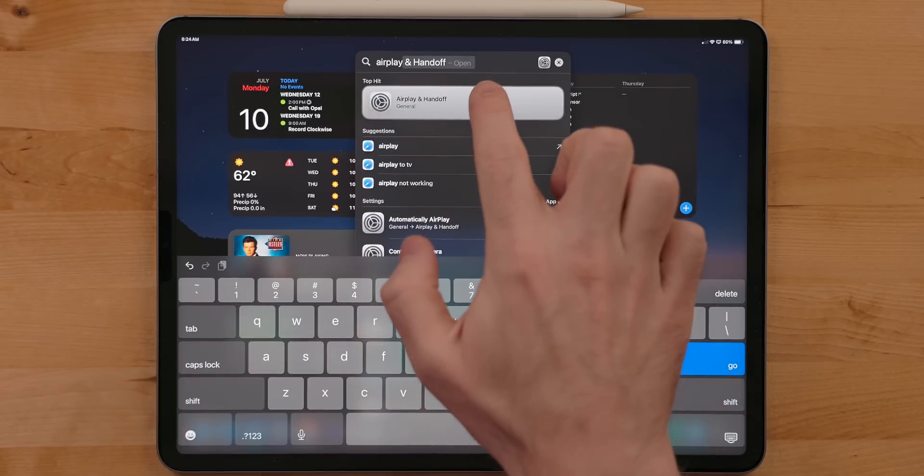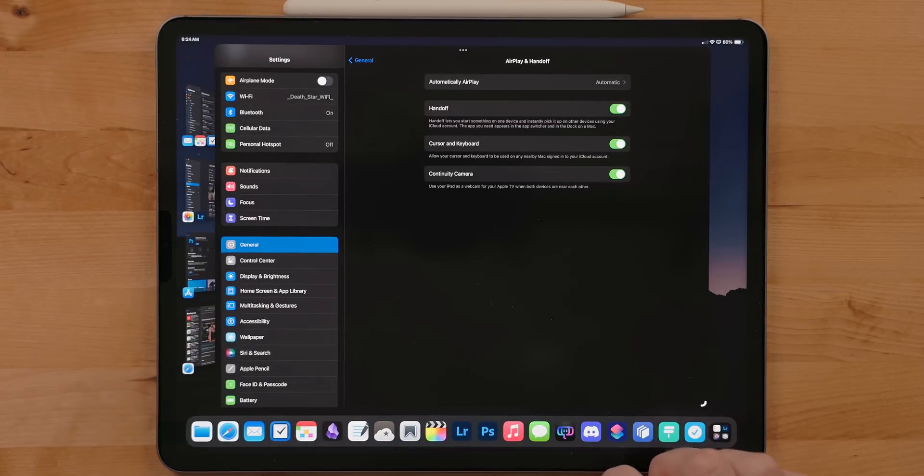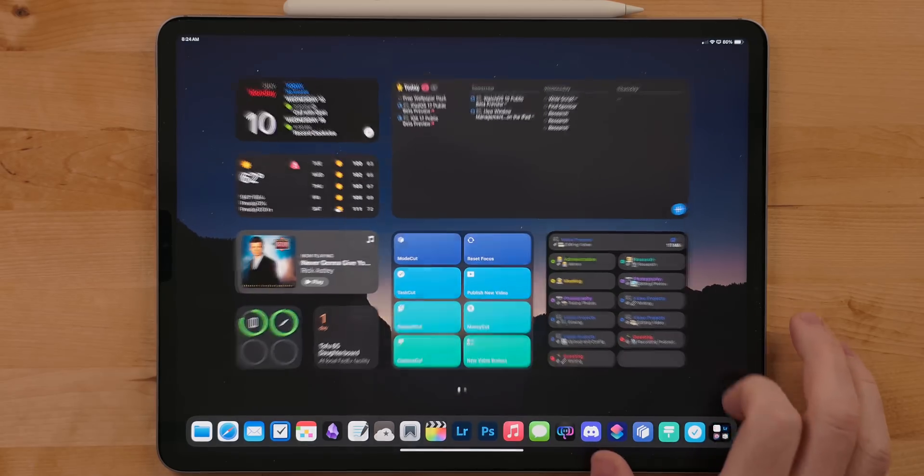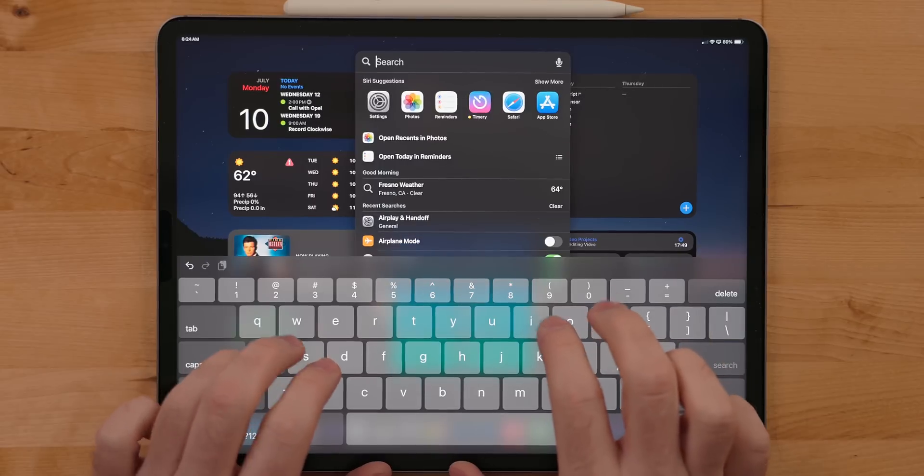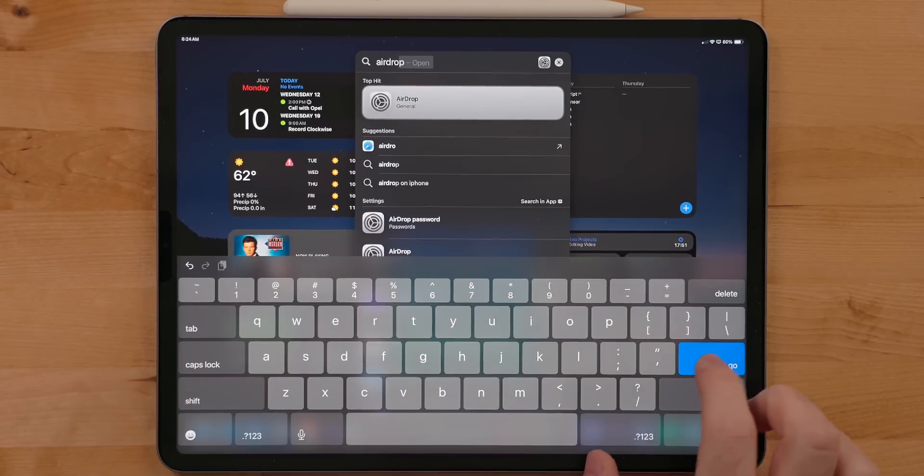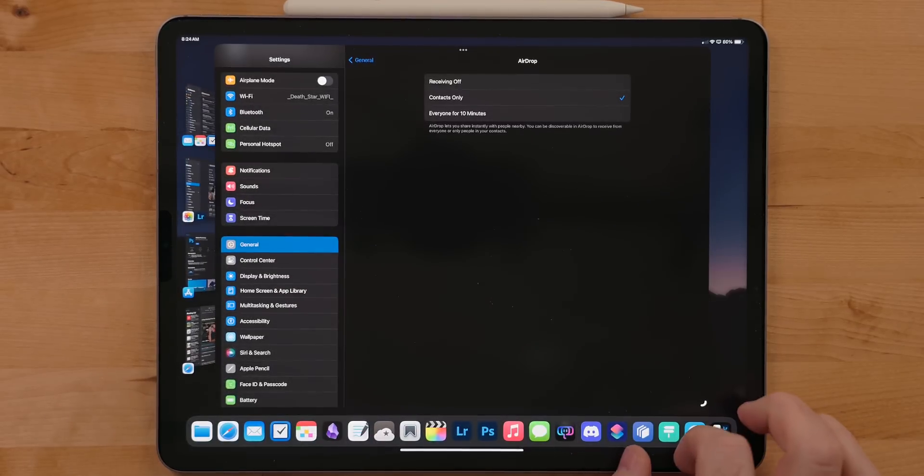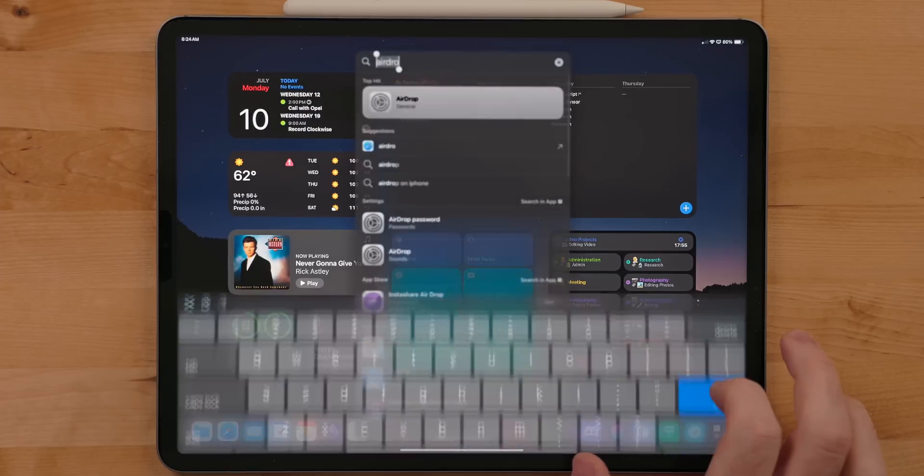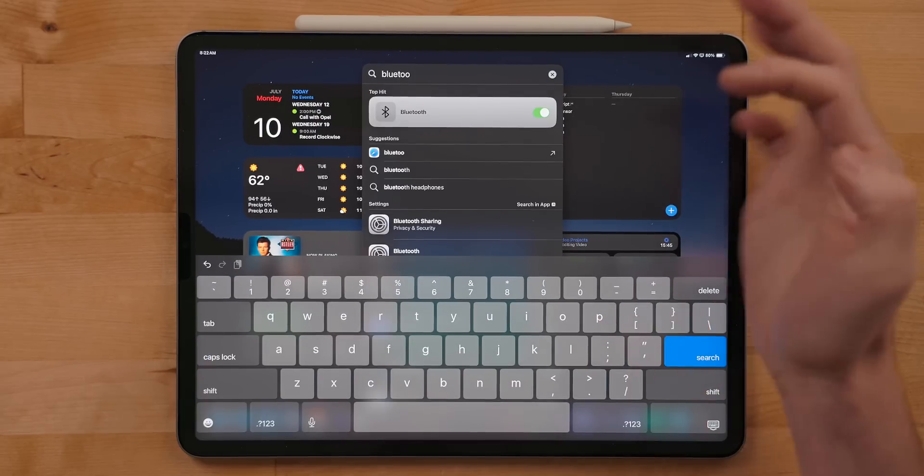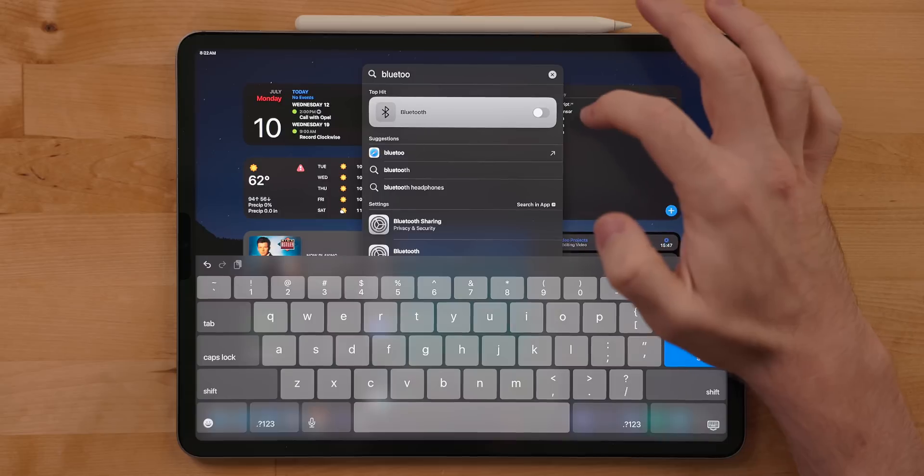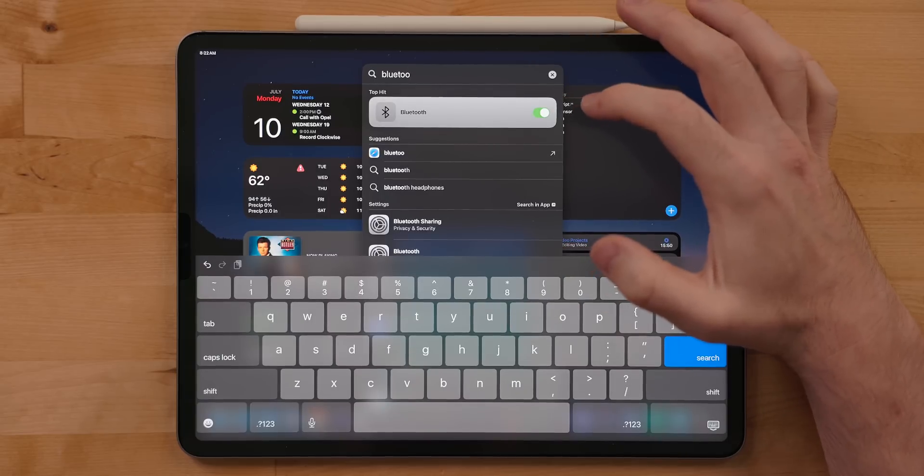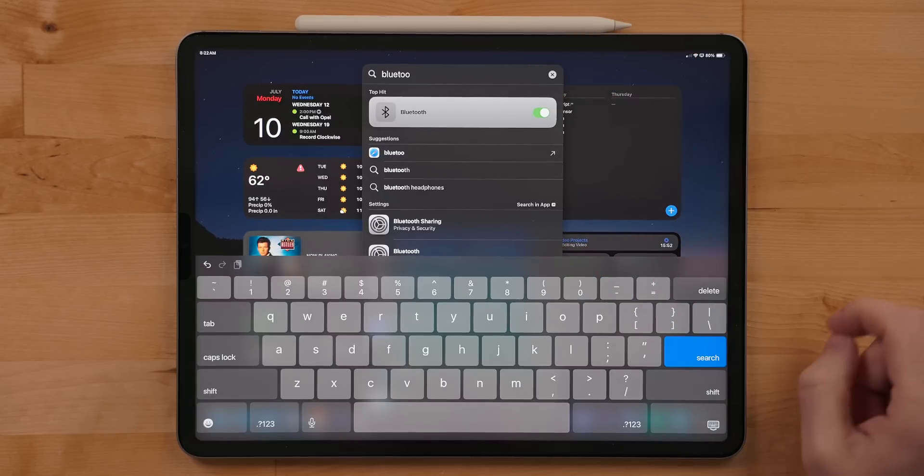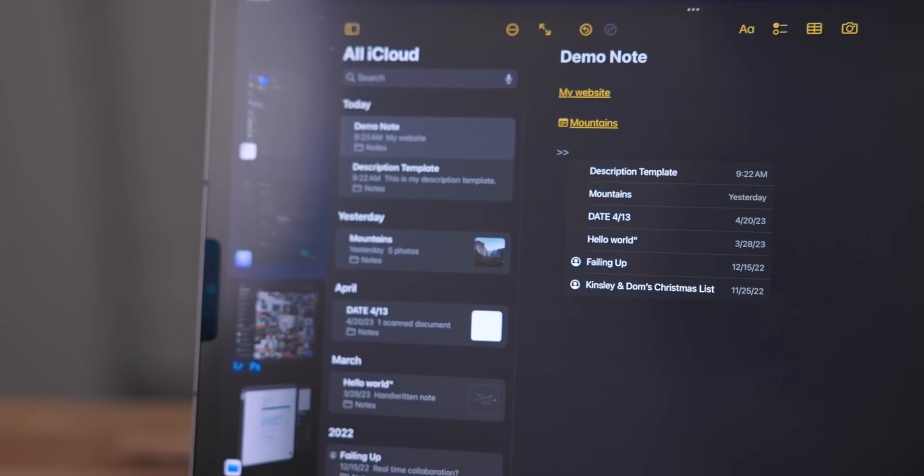Now there are top hits for specific settings. So you can type in features like wifi, Bluetooth, airplane mode, airplay, passwords, and a lot more. And you can jump right into that specific section in settings. That's really handy for settings that have toggles like wifi, Bluetooth, airplane mode. You're going to be able to toggle those right from Spotlight.